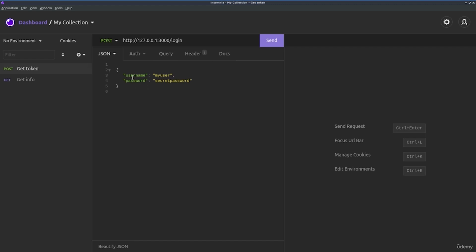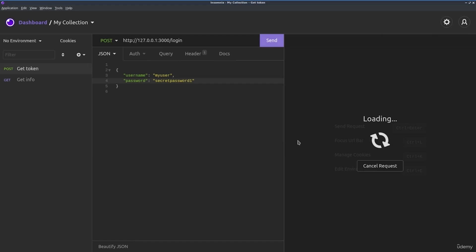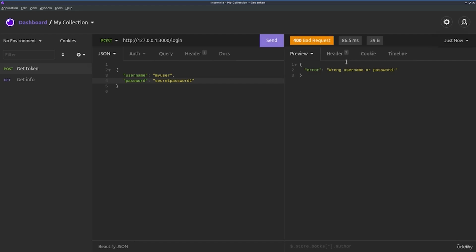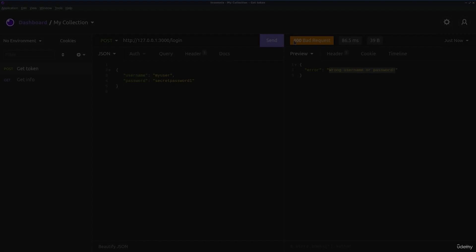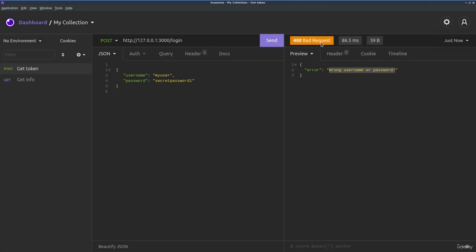And those parameters are username, my user. And for the password, let's change the password to another one and try to send this to our login middleware. We'll click on send and we see wrong username or password as error. And here the status is bad request.